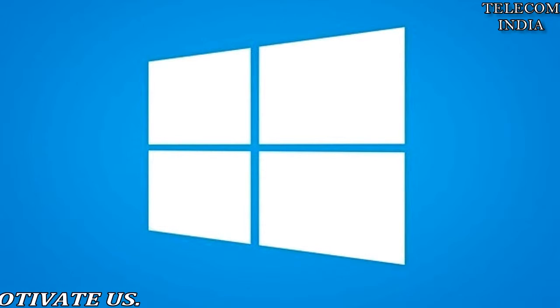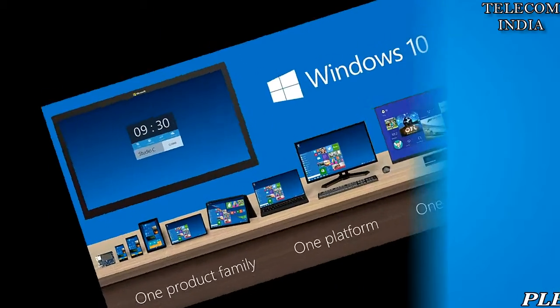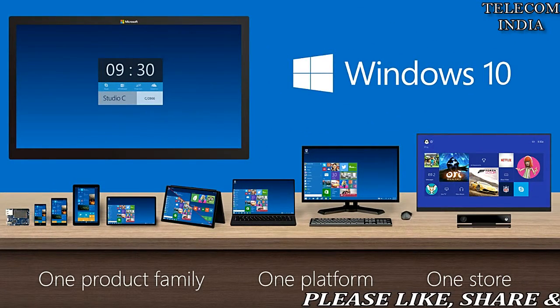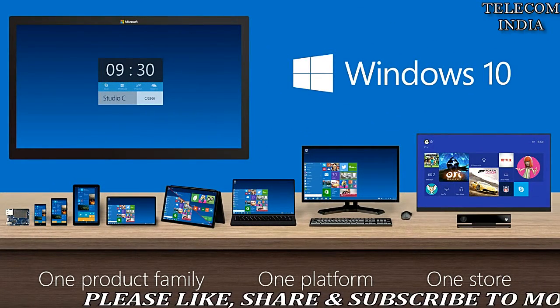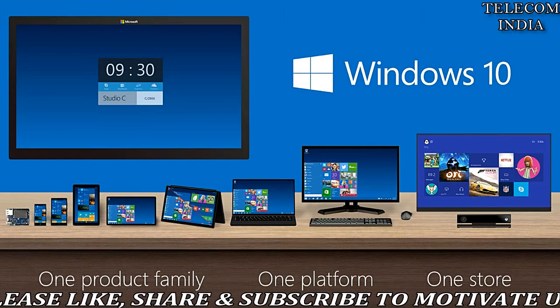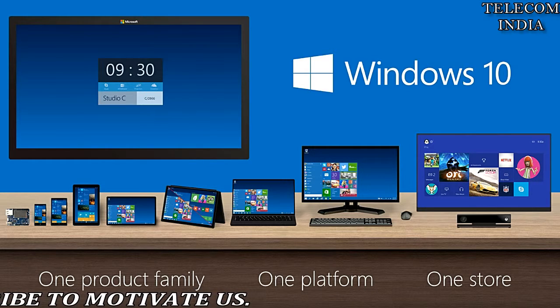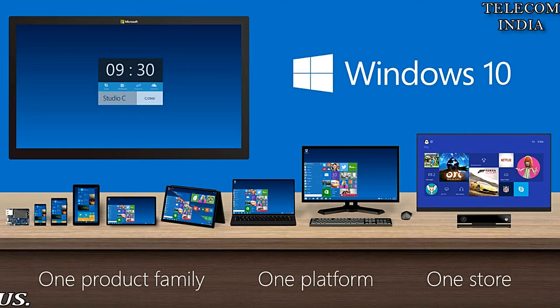Microsoft has moved Windows to a service model, releasing major updates every year instead of selling a standalone version every few years. So far, Windows 10 has been offered to existing Windows customers at no charge.